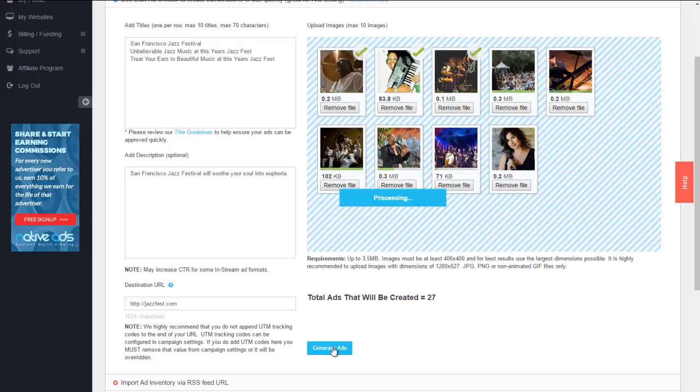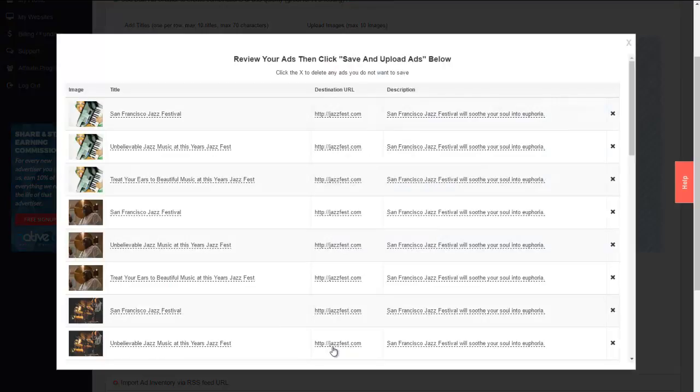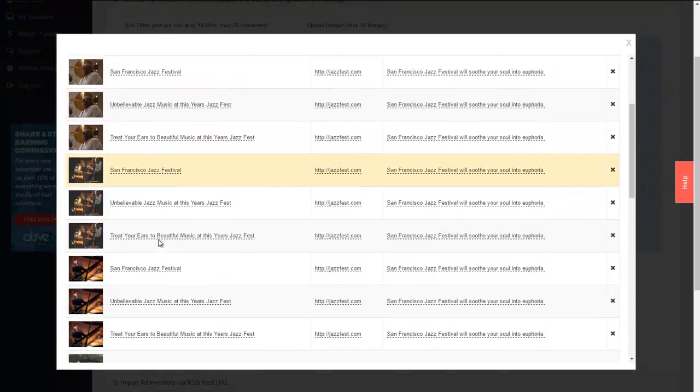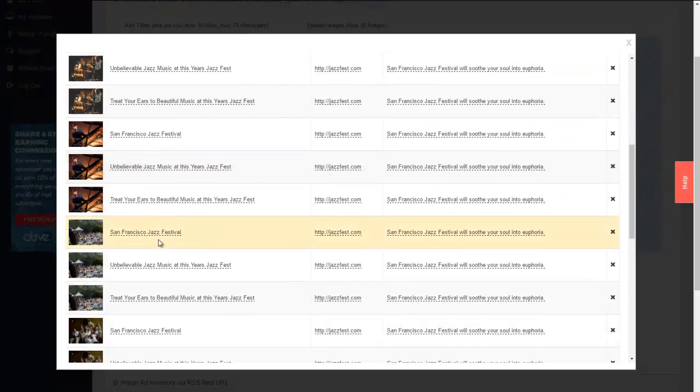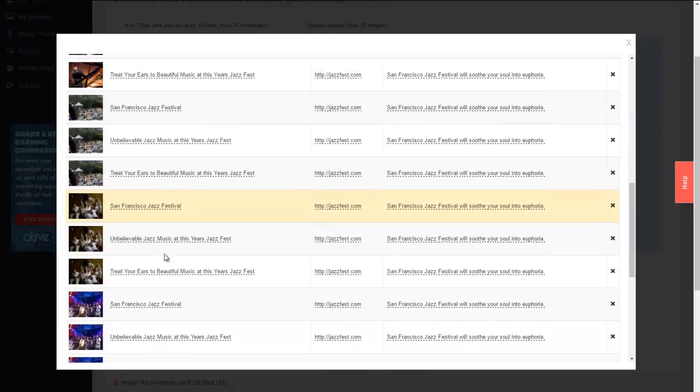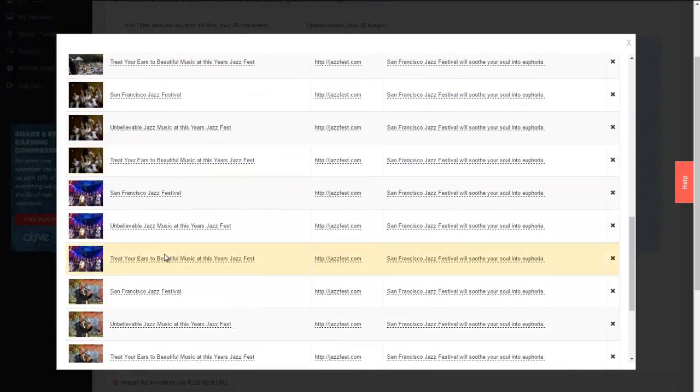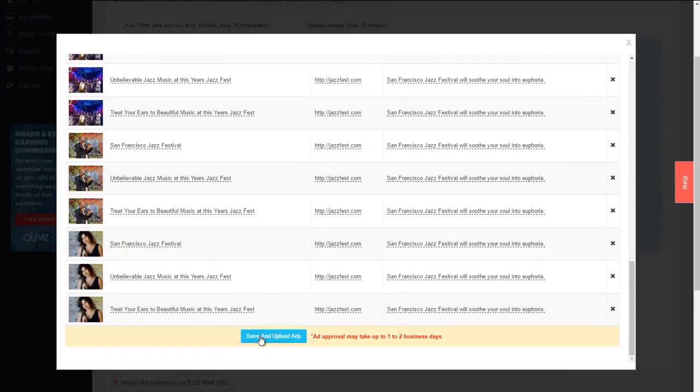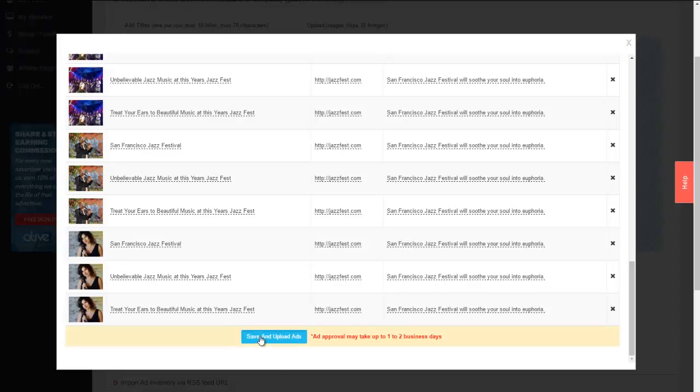Now we generate ads. Now what would normally take quite a long time or the better portion of your day to create those combinations are created automatically in a number of seconds. An equal combination of all of the headlines and images that you have entered. This essentially gives you the ability of utilizing the optimization rather than guessing what combination of images and headlines are going to achieve the best results. You allow reality and the marketplace to dictate that by ensuring that our platform pauses any ads that are not achieving the results that you need. So we'll save and upload those ads.